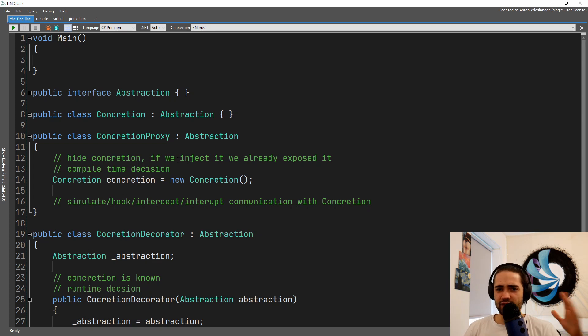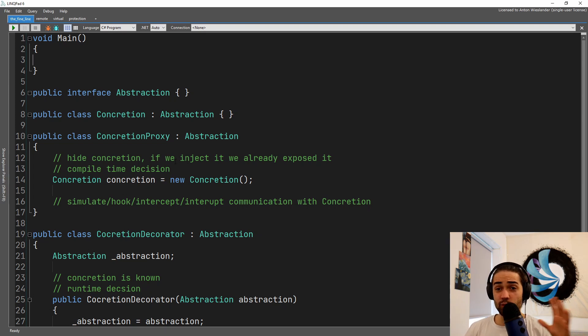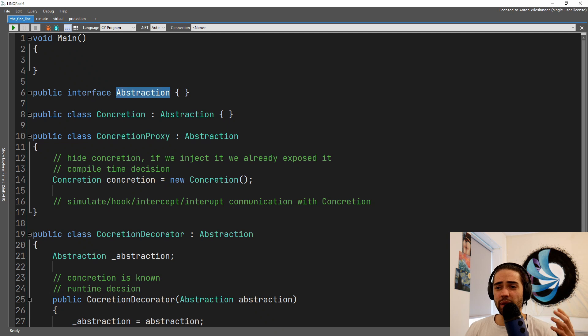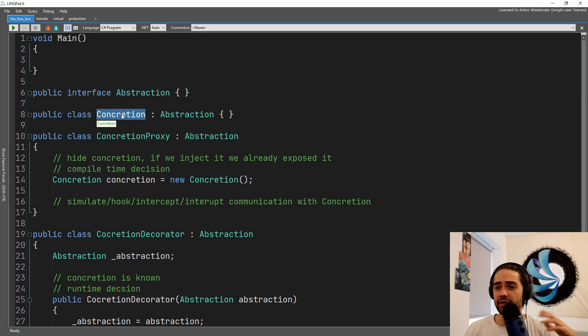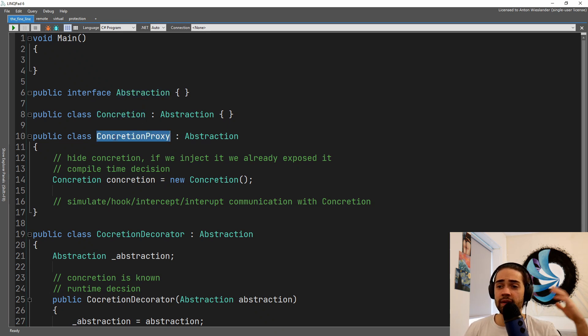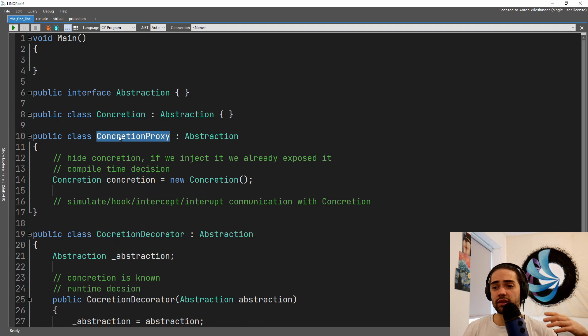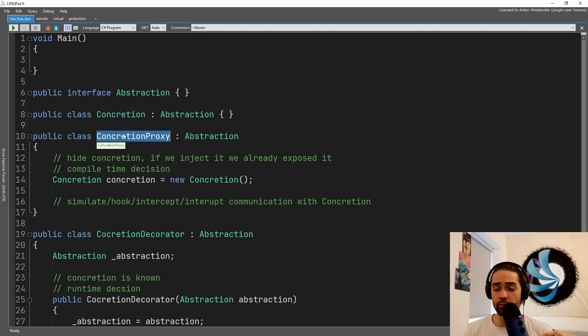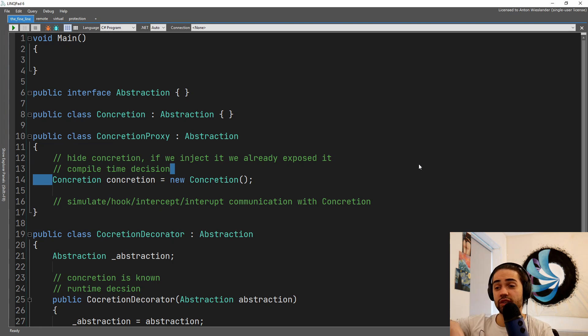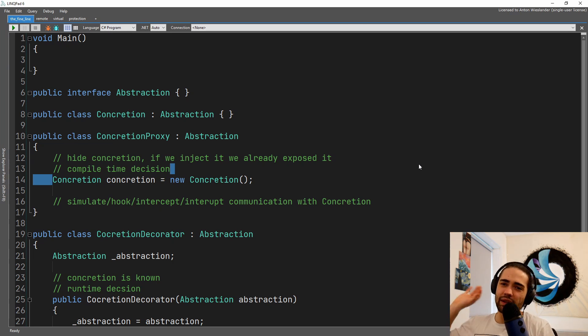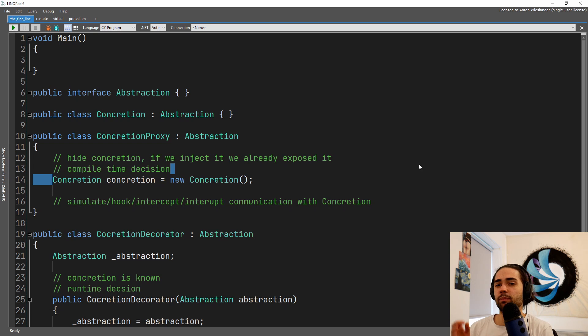So let's go over some of the implementation details and why it can be similar. We have some kind of abstraction, we then have some kind of concretion and the concretion proxy, the thing that's going to point to the concretion.